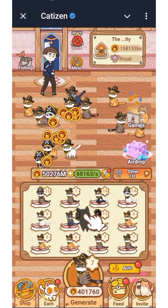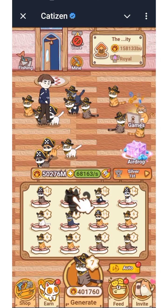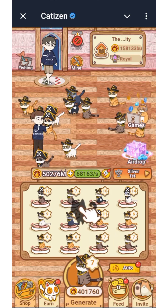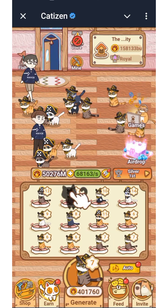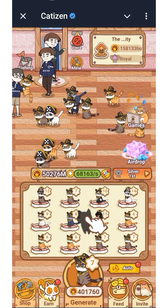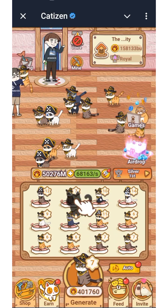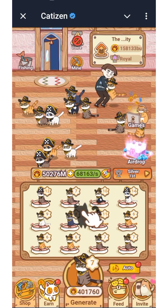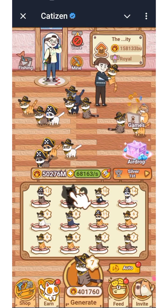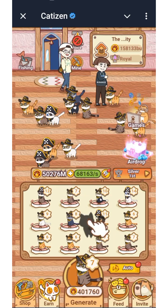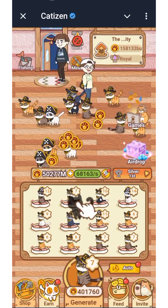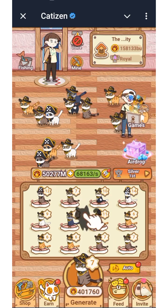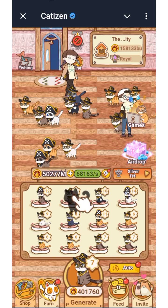Hello guys and welcome back to my YouTube channel, this is AG Update. In this video I'm going to show you guys how to check your Cartesine airdrop allocation for those of you that participated in the Cartesine airdrop campaign. You can now check your Cartesine allocation.